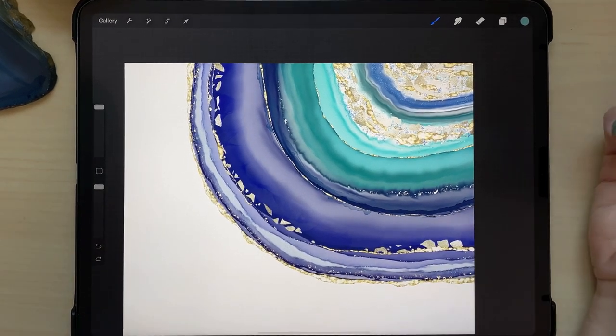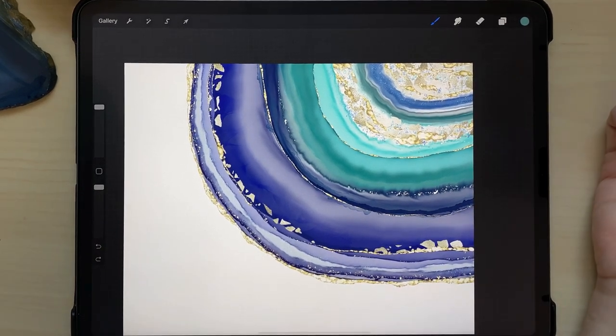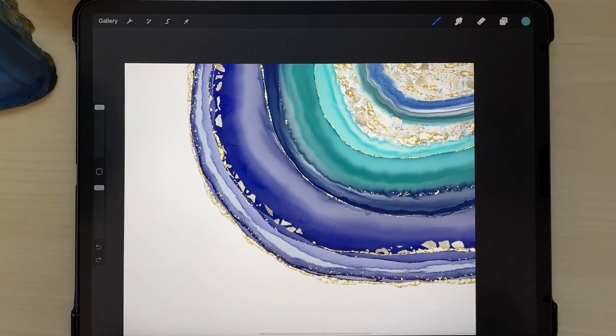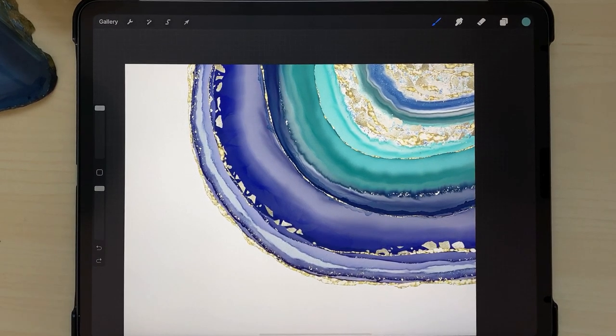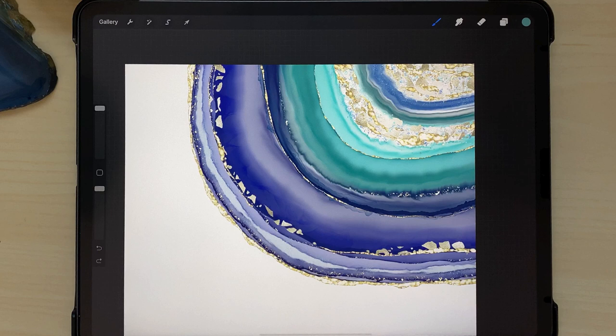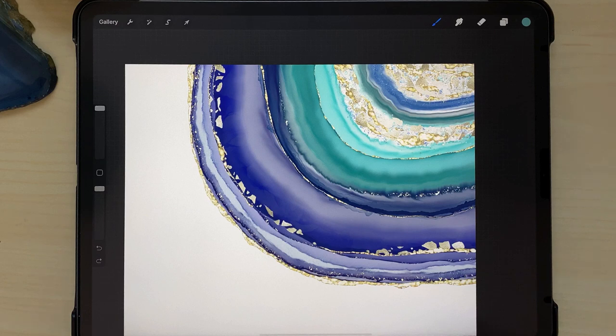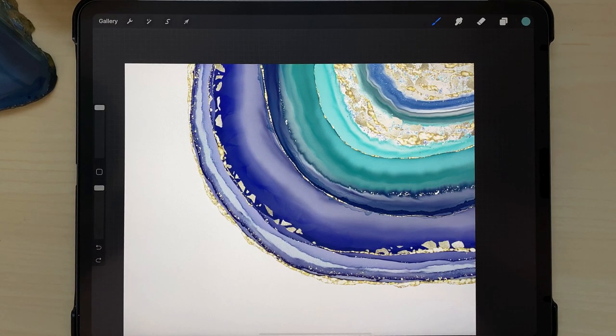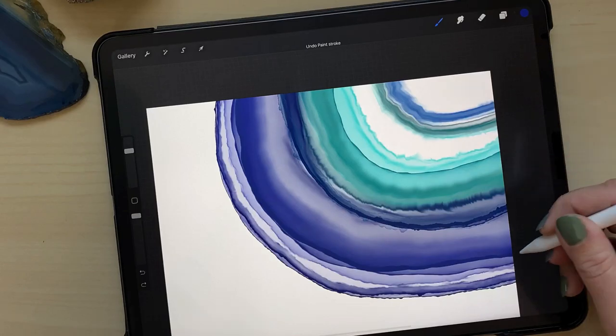So that was my agate slice and I hope you liked the tutorial and I hope that you are able to come up with some fun versions of this yourself. And you're welcome to share these in the Facebook group or on Instagram with the hashtags Alineance and brushes and let me know how you like the tutorial down in the comments. I'll see you then. Thank you.